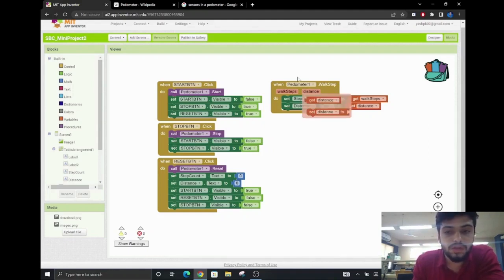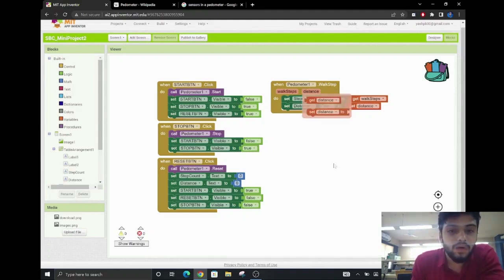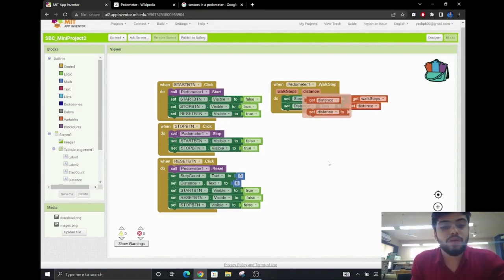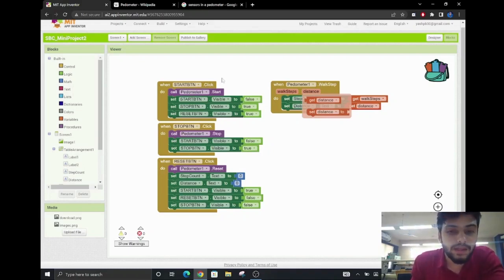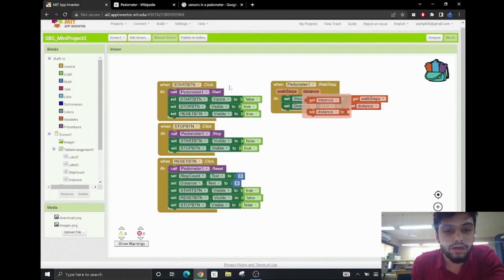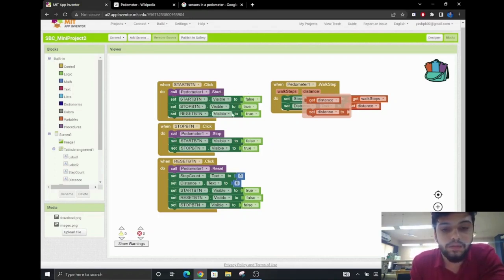So, let's walk through how the code works. First, the user sees the start button and as soon as he presses the start button, the pedometer sensor is invoked and the start button becomes invisible to the user and the stop and reset buttons are visible.